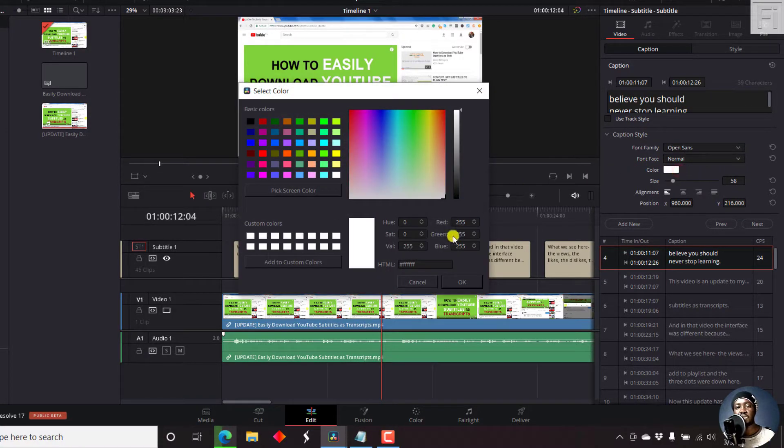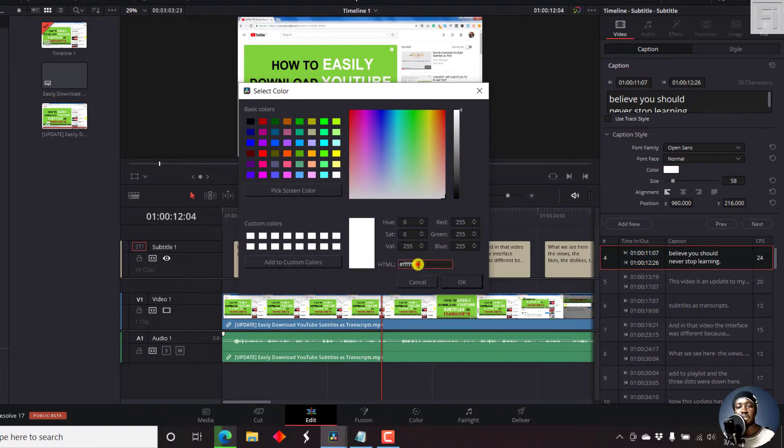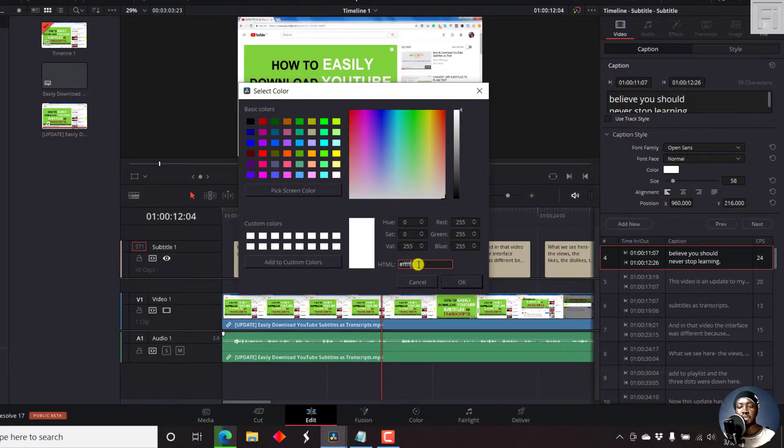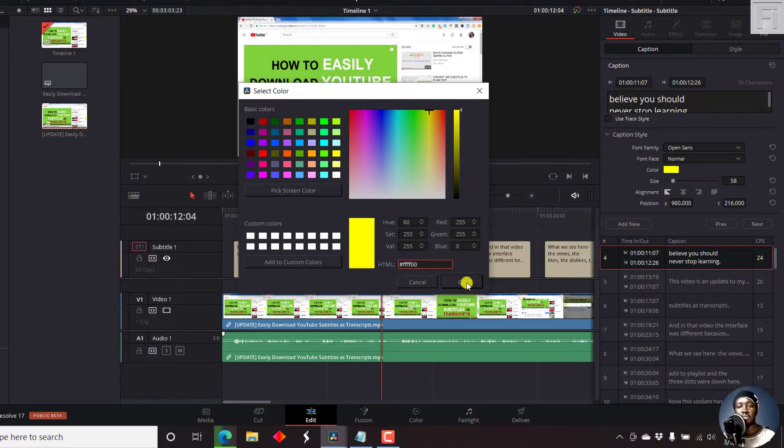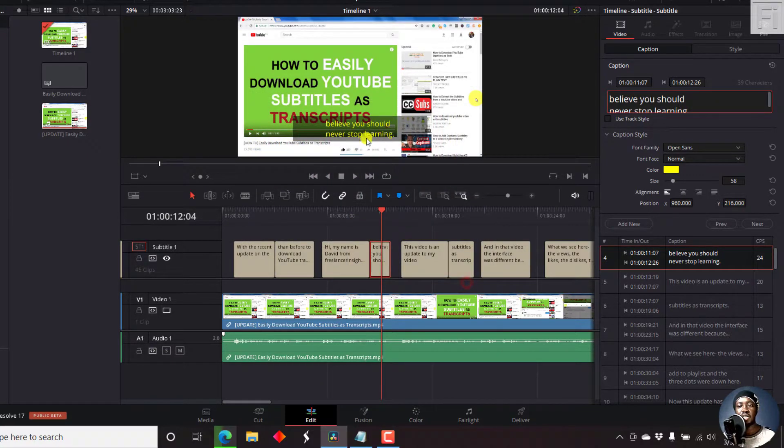For example, let's change this to like yellow. Let's just remove the two Fs and just push two zeros. That's a good yellow. Click OK. And that's the only subtitle with that yellow.